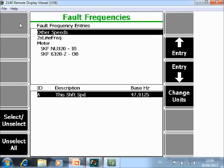Here you see the fault frequencies as they are configured in the software. So for example if you want to see the outer race frequency of the outboard bearing with entry here, toggle to the outboard bearing.